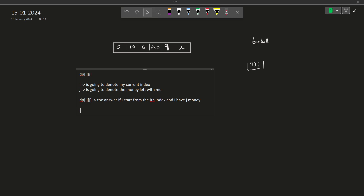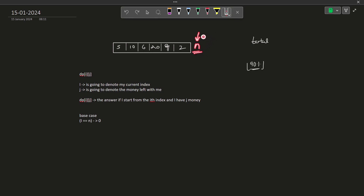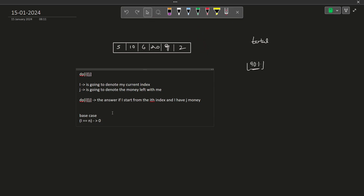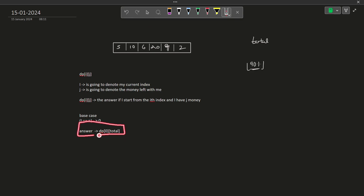Let us discuss the base cases. When i equals n, considering 0-based indexing, we would have exhausted all the courses. So in this case, you can complete 0 more courses. Basically, when i equals n, we have a pointer that has traversed through the entire array and covered all courses — so if you cannot take any more courses, the answer is straight away 0. Our answer will be stored in dp[0][total], meaning we start from index 0 with the total initial amount of money.